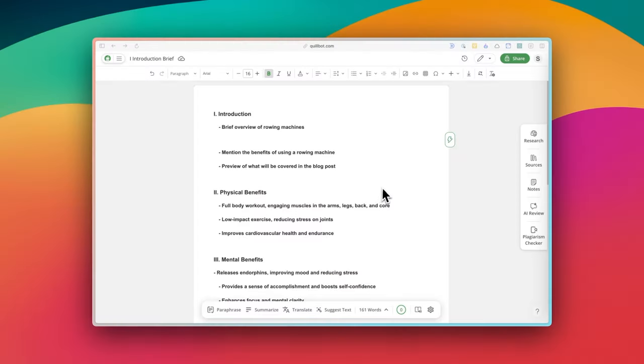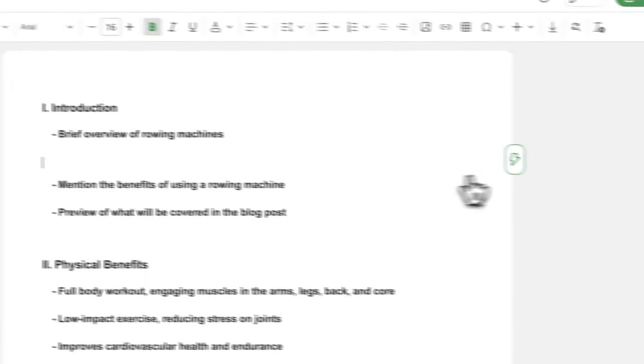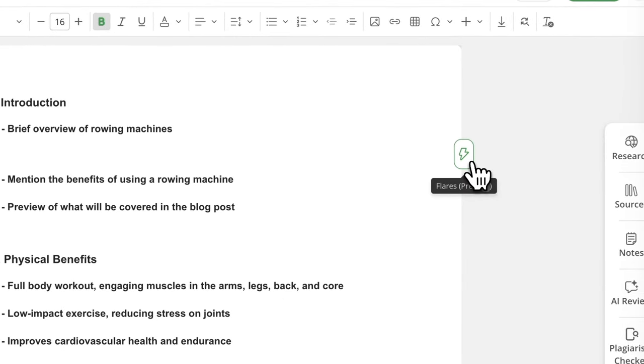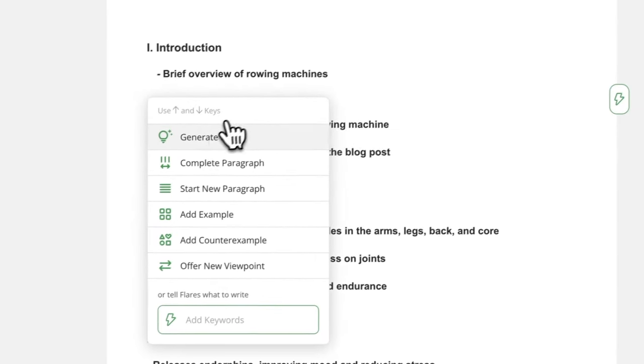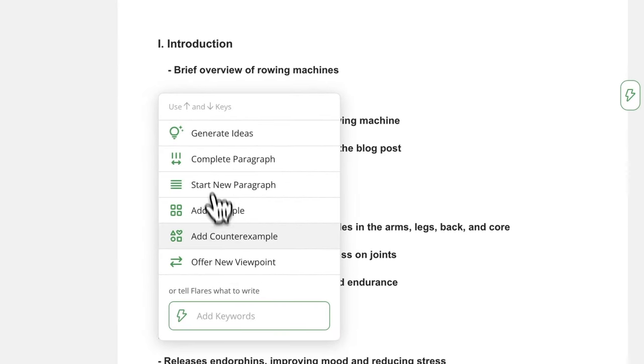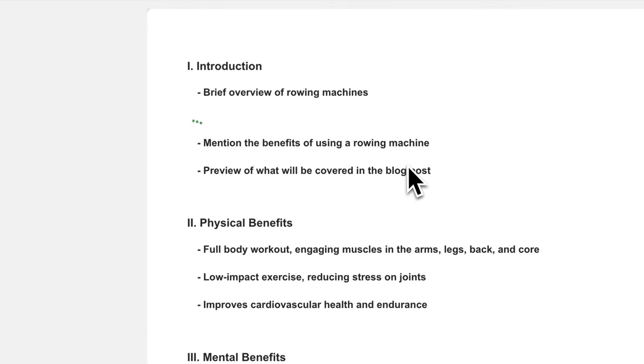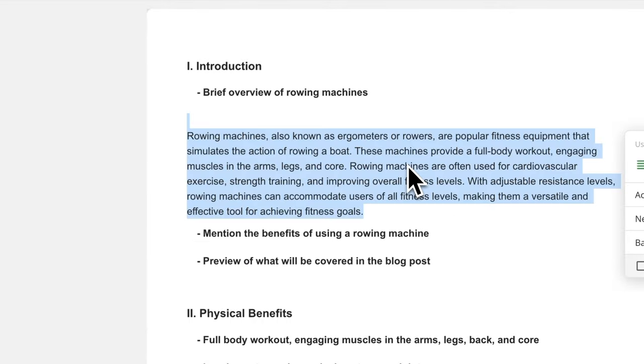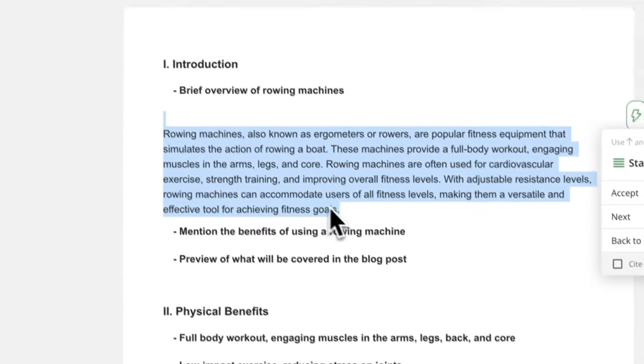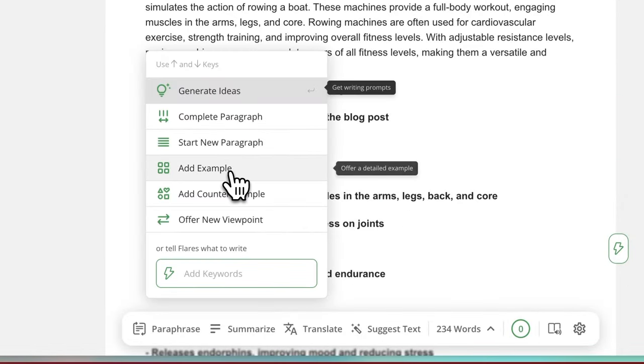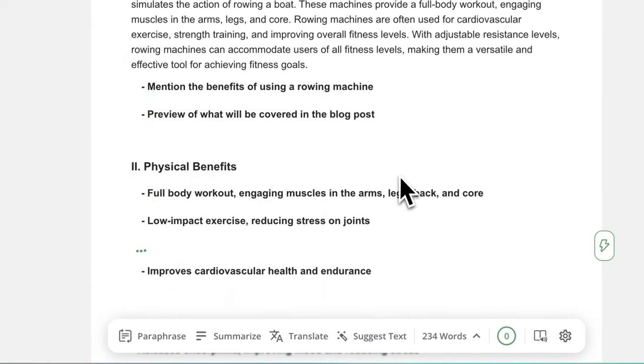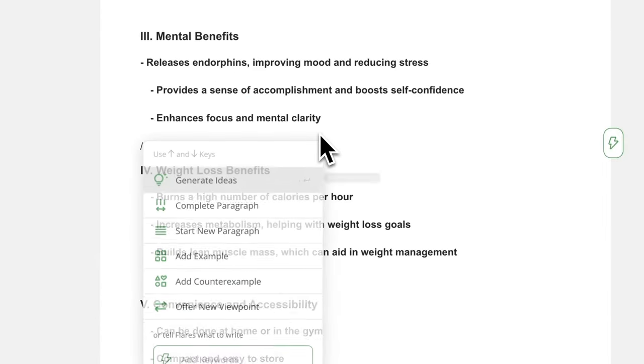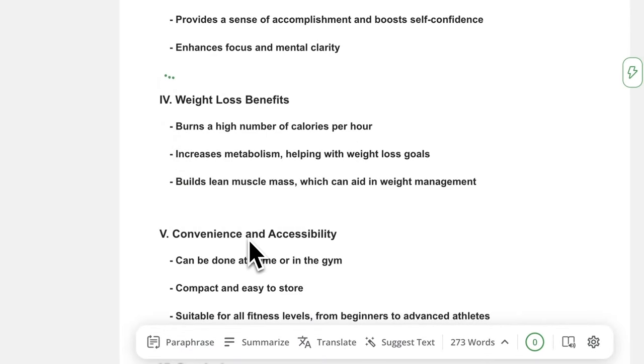After collecting enough resources, you can start writing your first draft. Here are some tools that will help you write more efficiently. One is flares. This is really useful when you get stuck. If you click on the flares button or enter slash, it will give you a few options to help you get back on track, such as complete paragraph, add example, or add counter examples. The results are of course not always perfect, but they at least give you a starting point or something to work with. You could also tell it what to write about if you want to be more specific.